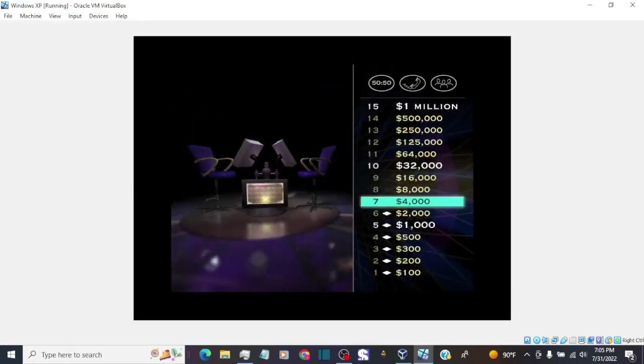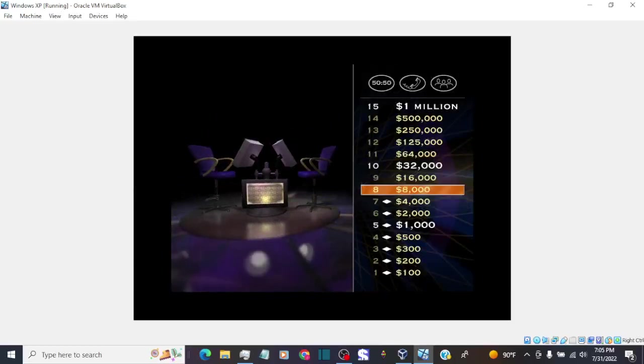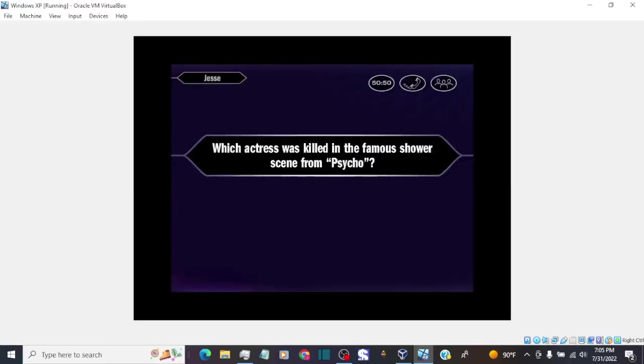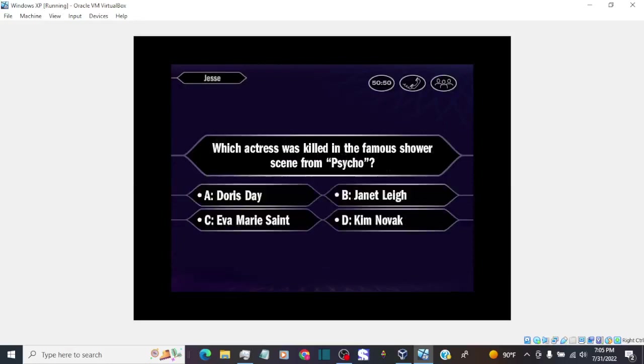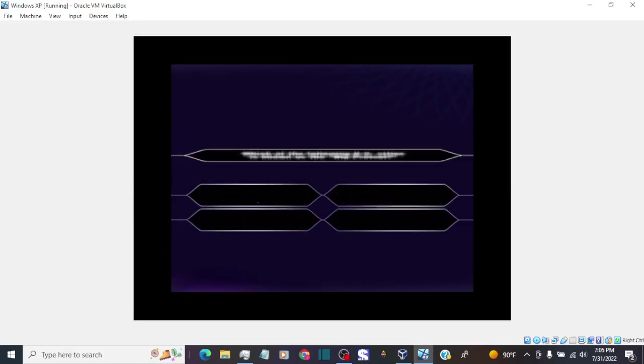Okay, now you've got $4,000. Eight questions stand between you and a million bucks. Up next, your $8,000 question. Here we go. So you're going with B. That's it.